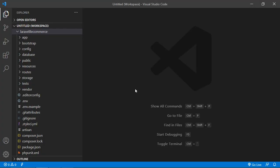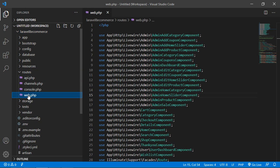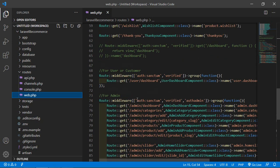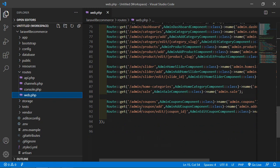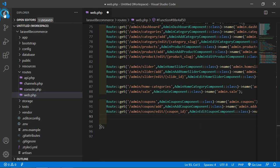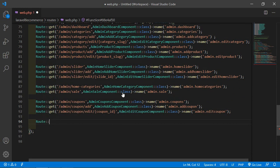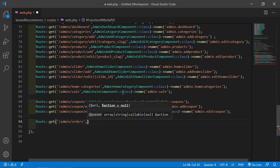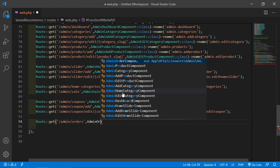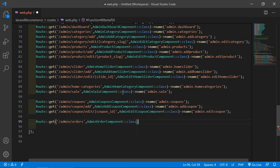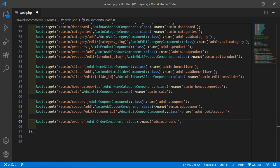Now switch to the project and let's create the route for this component. Go inside the routes directory, open the web.php file, and inside this file go inside the admin middleware group. After this, let's create a new route here. Write: Route::get and for the URI just write admin/orders. Now add the component class name which is AdminOrderComponent, then ::class. Also give the route a name: admin.orders. Now save this file.